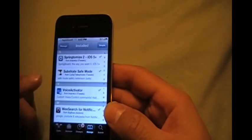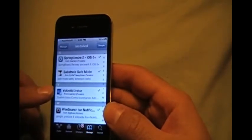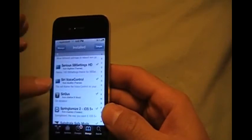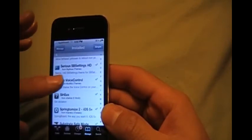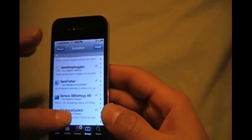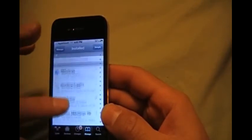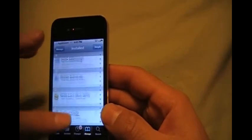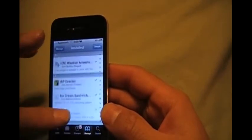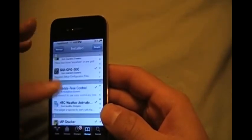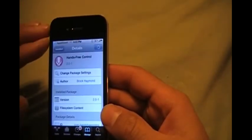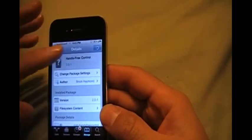And then you're going to need voice activator. So you get voice activator, Siri voice control which is just a theme to make it look like Siri, and hands-free control.